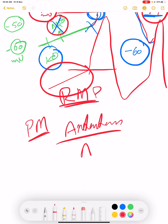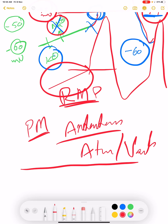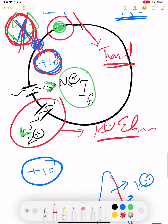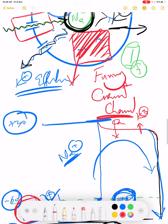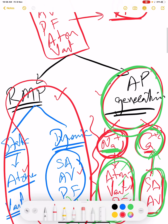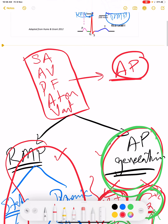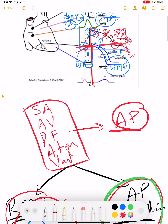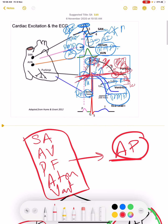That's it for this video. I hope you understood this graph and the movement of ions. Let's move to the next video. Thank you.